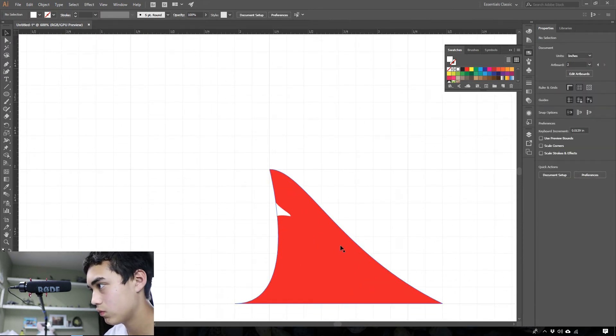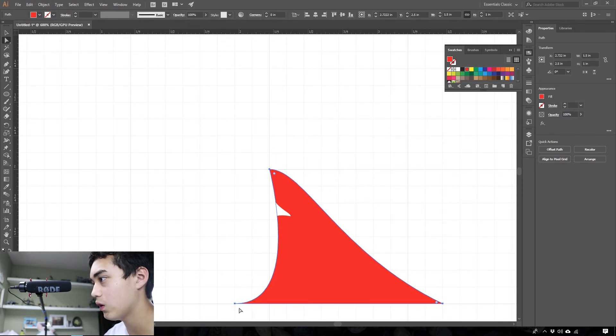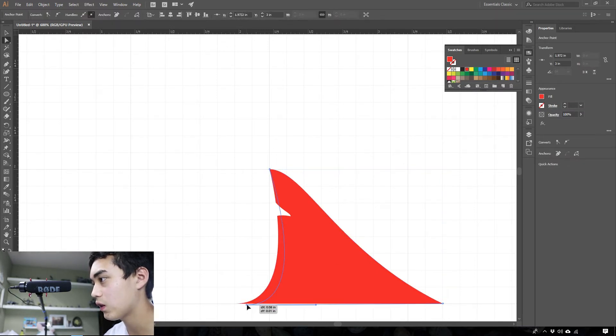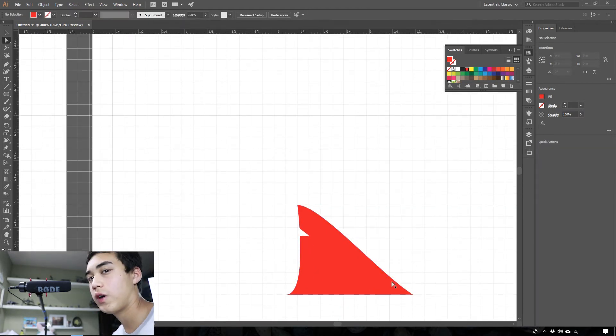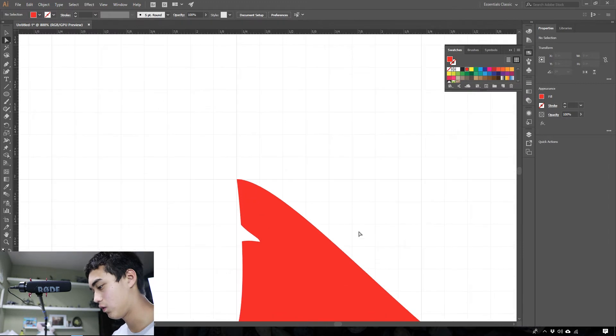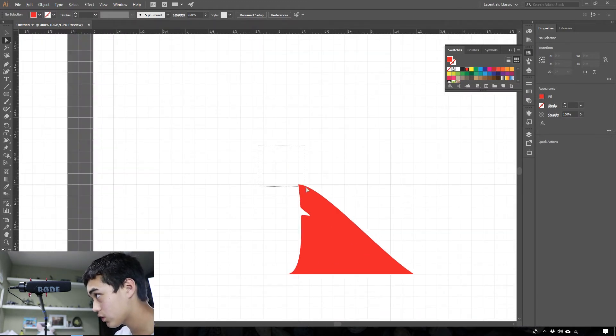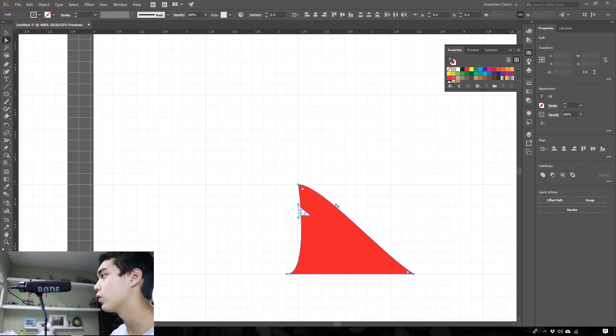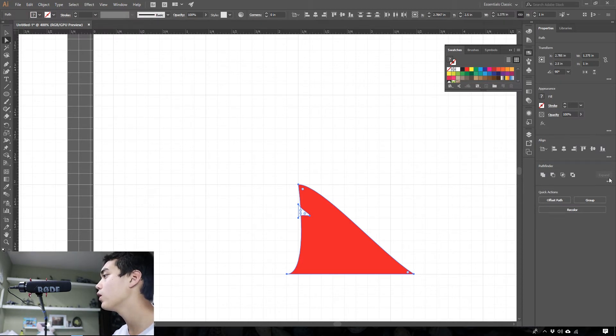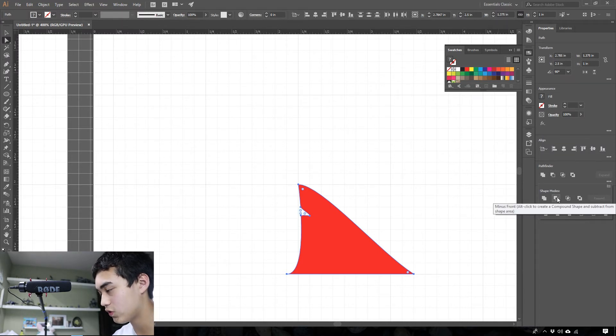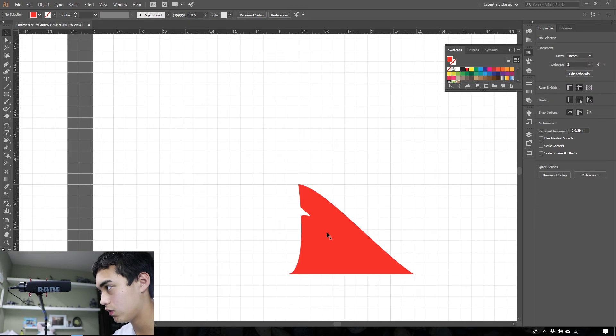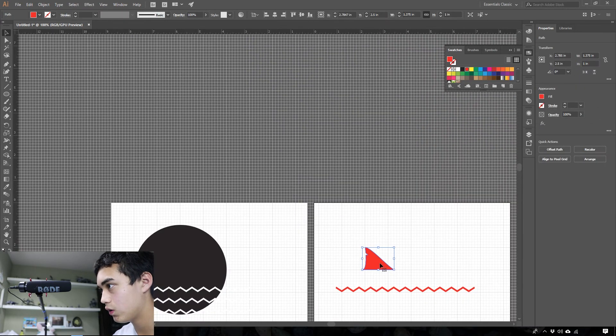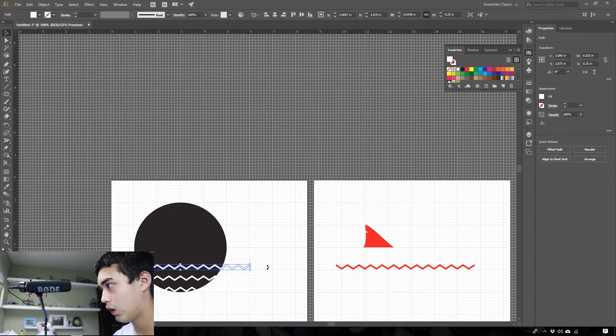Now you can just kind of play with it, get it exactly how you like it. At this point it's all kind of personal preference. I'm just arranging it how I think it's going to look good. You're going to want to open your pathfinder panel and do minus front. That's just going to create a compound shape like this. That is now your dorsal fin and that little cutout.